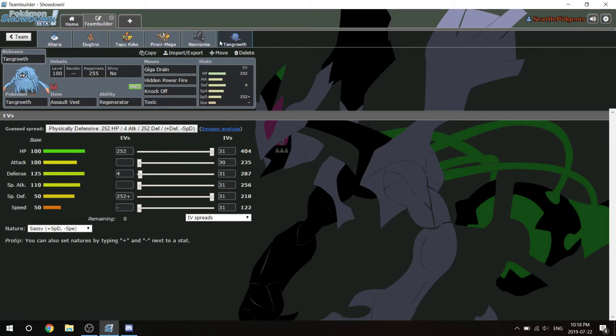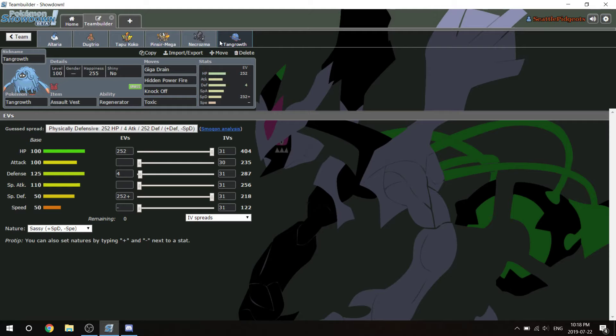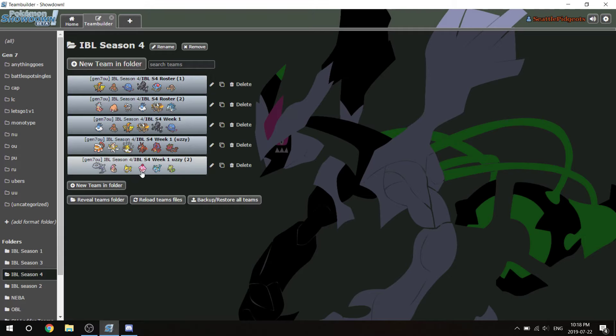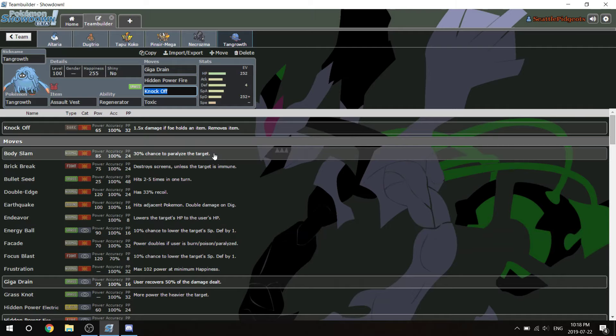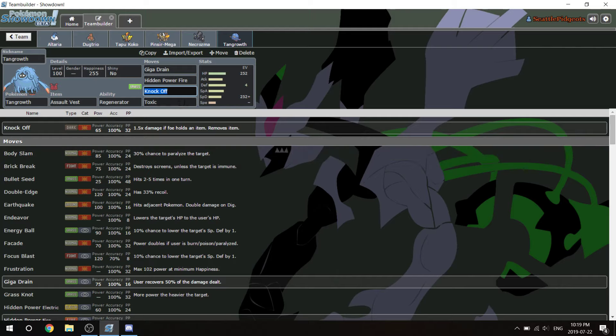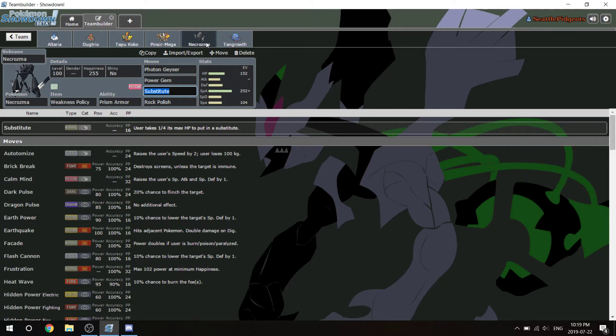This is my Tangrowth and I'm running Assault Vest, Giga Drain, Hidden Power Fire, Knockoff, and Toxic. Yes, I'm running Toxic on an Assault Vest Pokemon. Mostly because there was no move slot that I thought would fit, could do more than these three moves could. Toxic is there because he has so many mons that get Knockoff. I'm expecting to get Knocked Off and then catch them off guard with the Toxic on the Landorus or on the Vaporeon, the Mandibuzz, something like that.